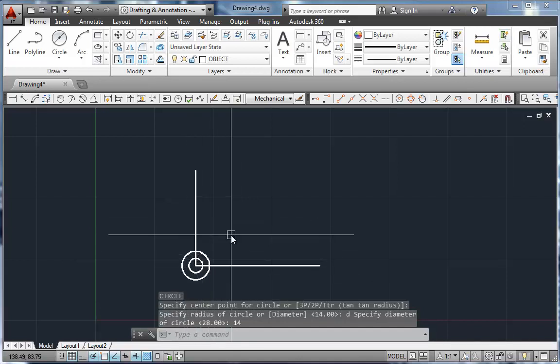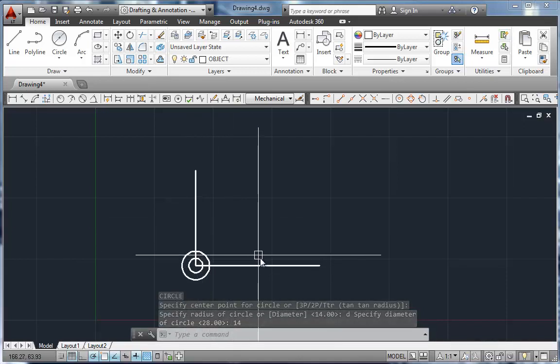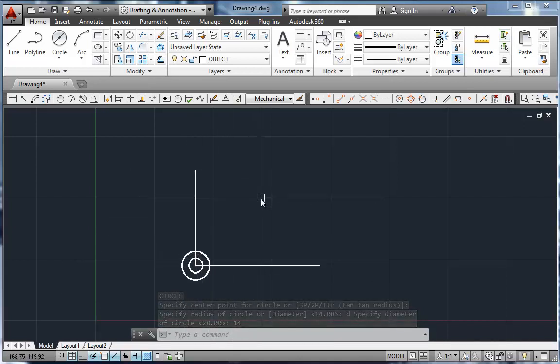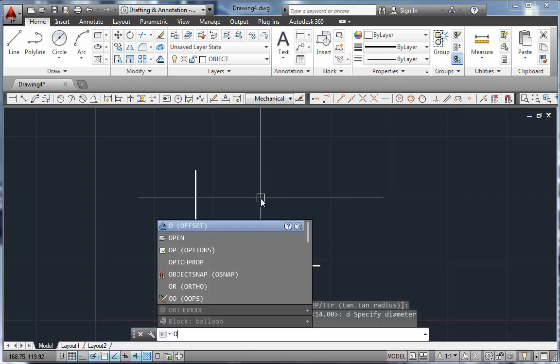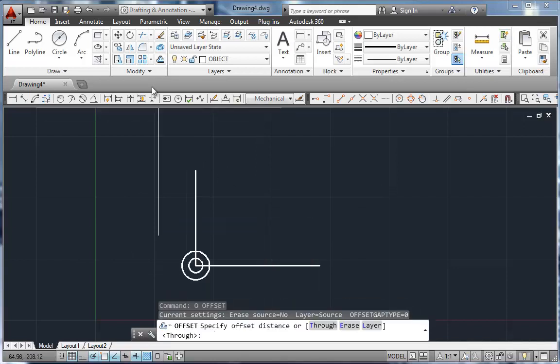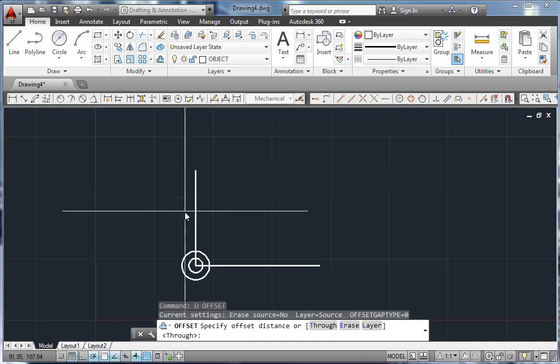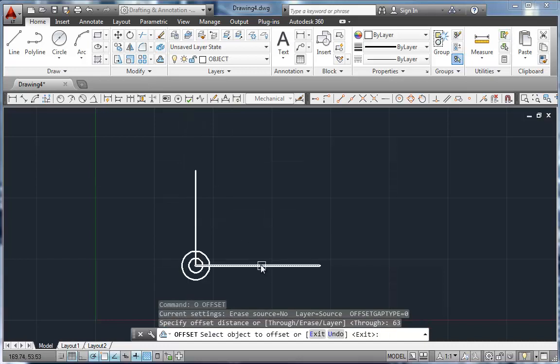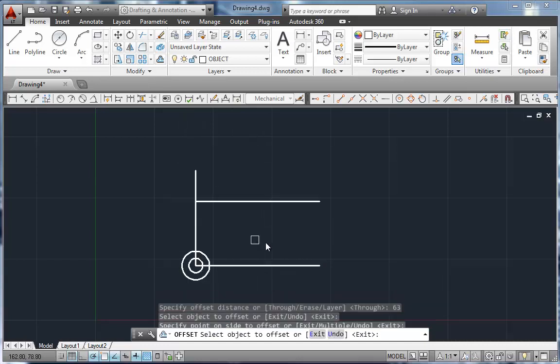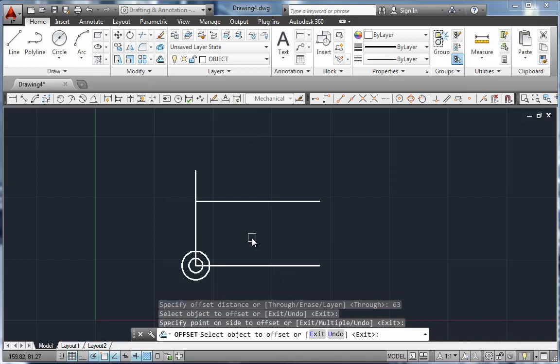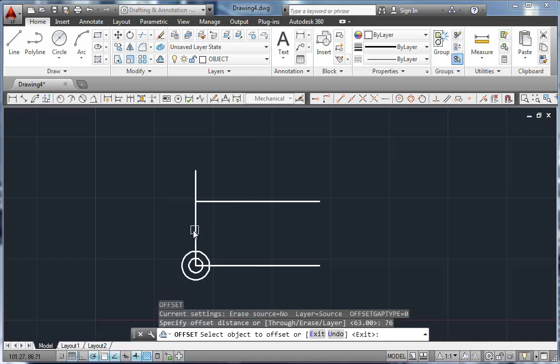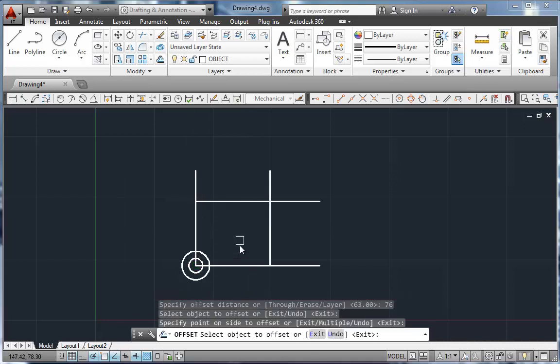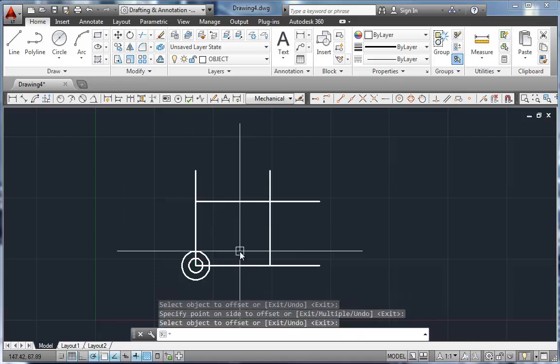There's those first two circles. I just stuck those there so I'd know where to go. I need to go up 63. So I'm going to offset. I'm just going to type an O. You can click the button up here, but keyboard shortcuts are much faster. So offset 63. Pick that line and click above. Then we're going to offset 76. Pick that line and click to the right.